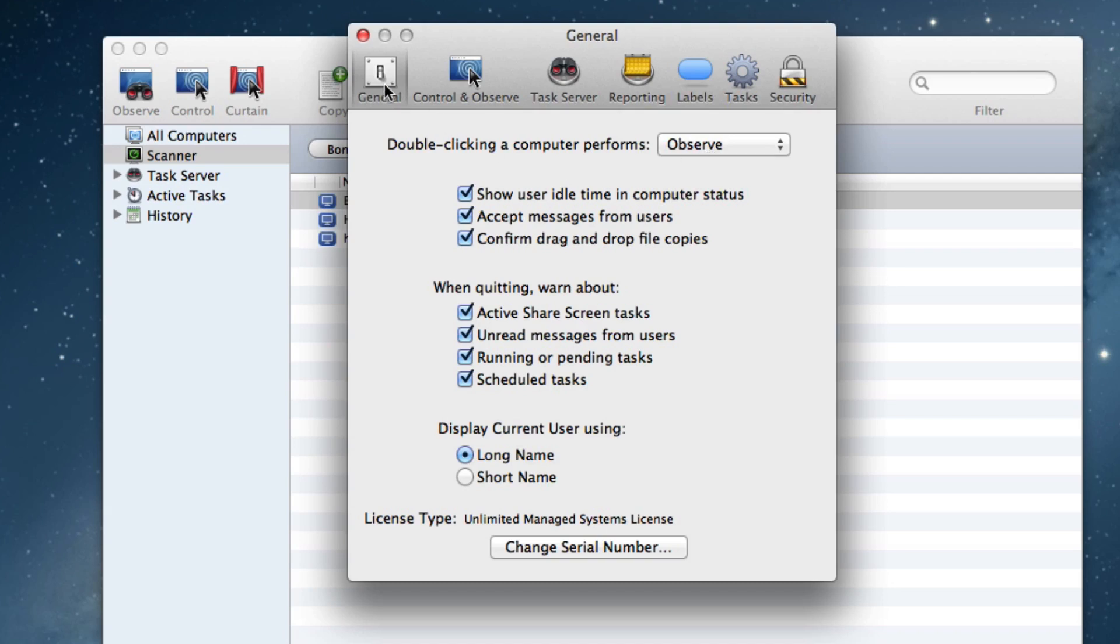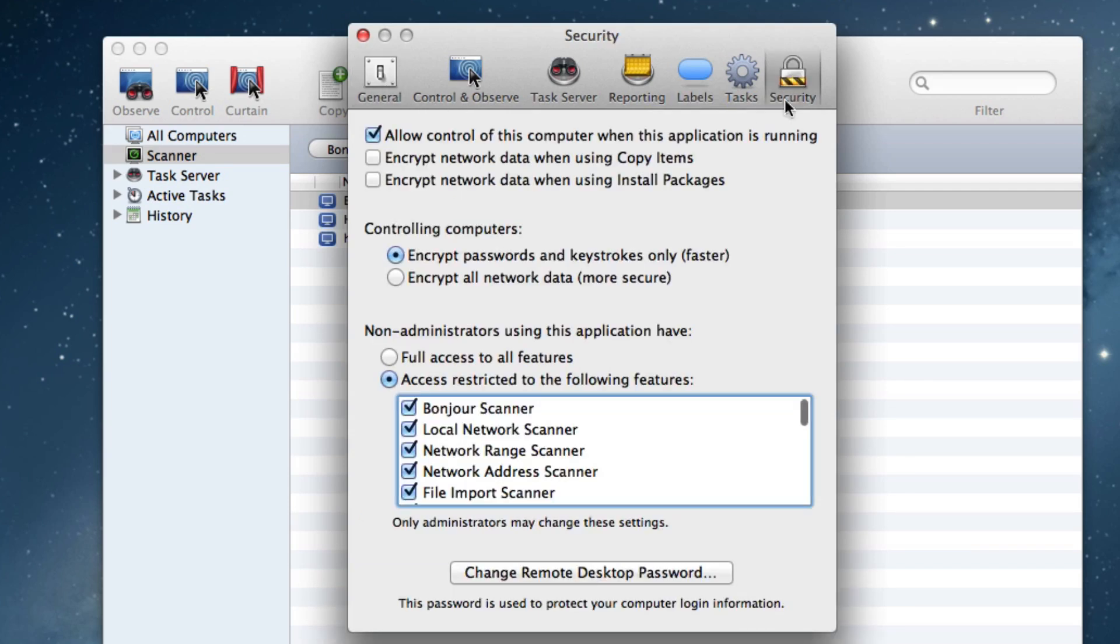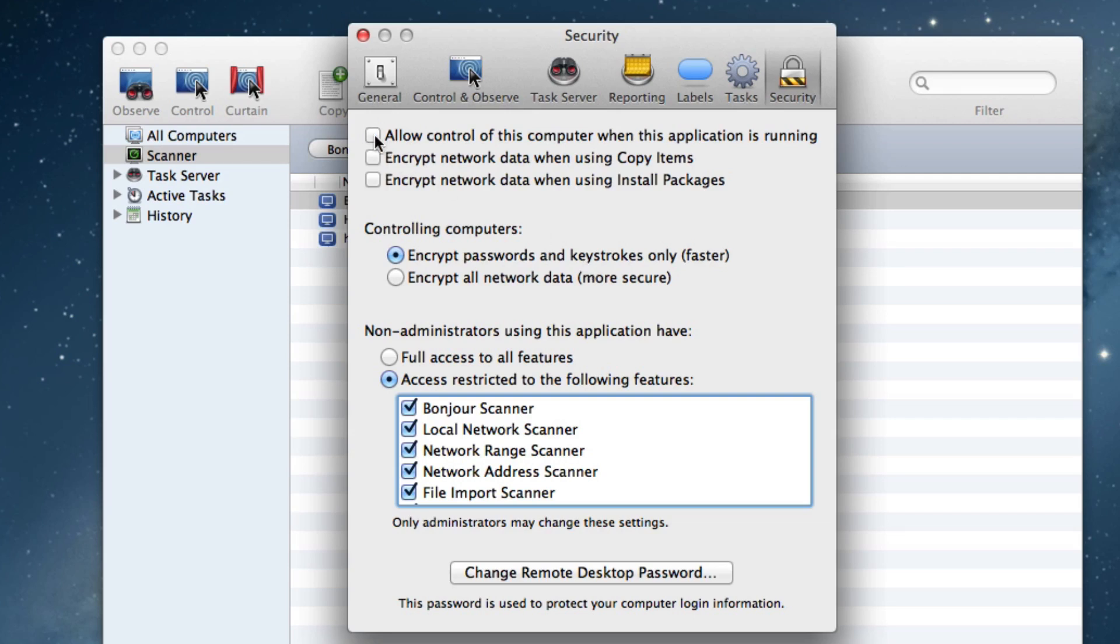The next thing that really needs to be changed so that other administrators can assist you whenever you are running Remote Desktop is go over to the Security tab and click the box that says Allow Control of this Computer when this application is running. By default, that is unchecked. We want to make sure that is checked.